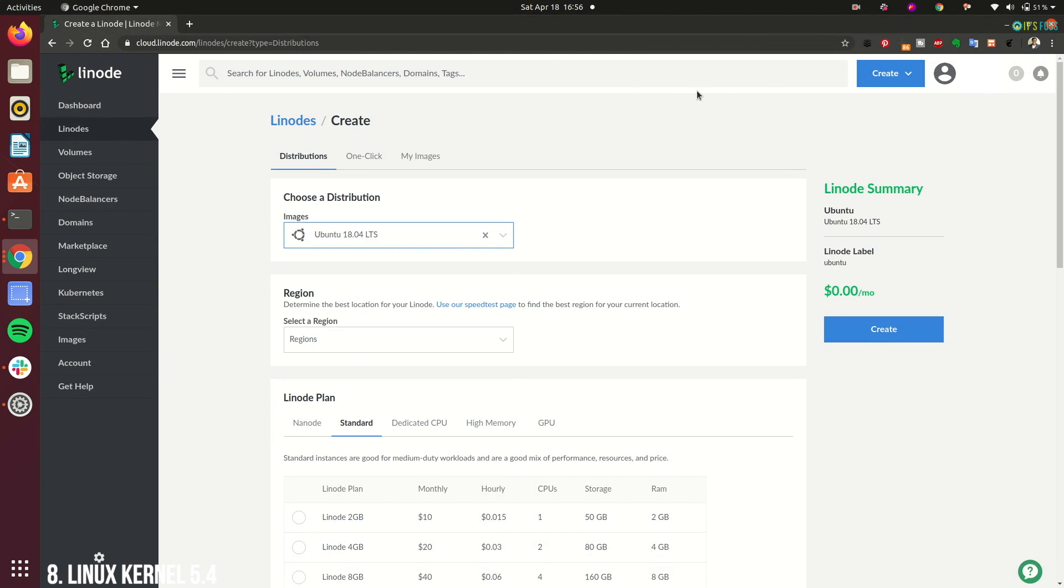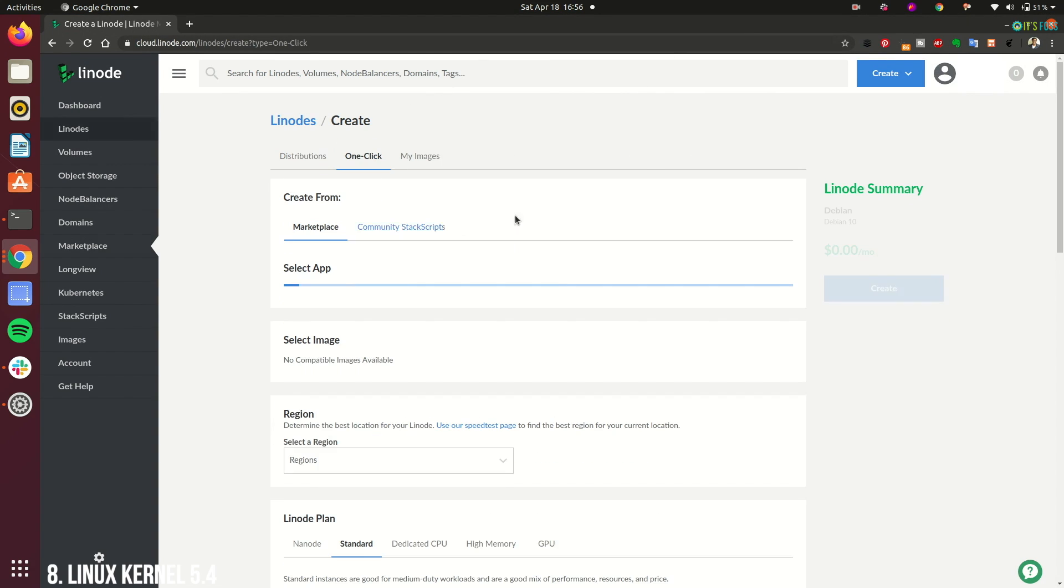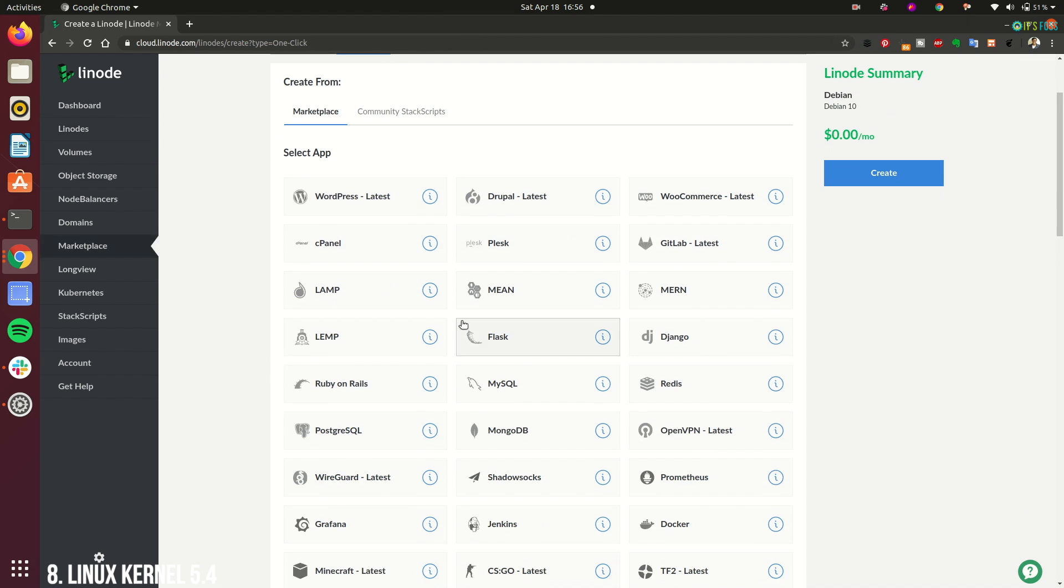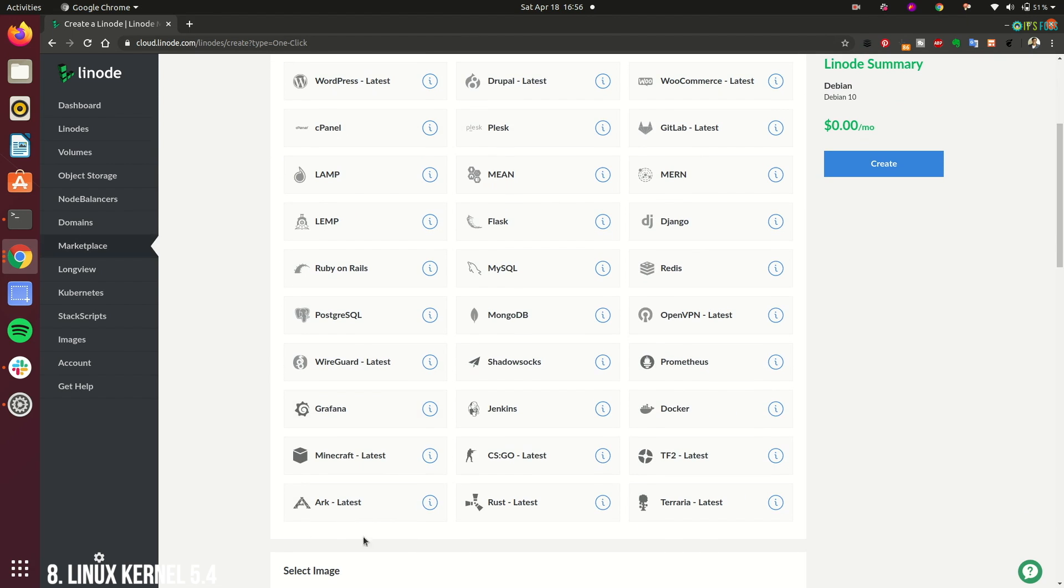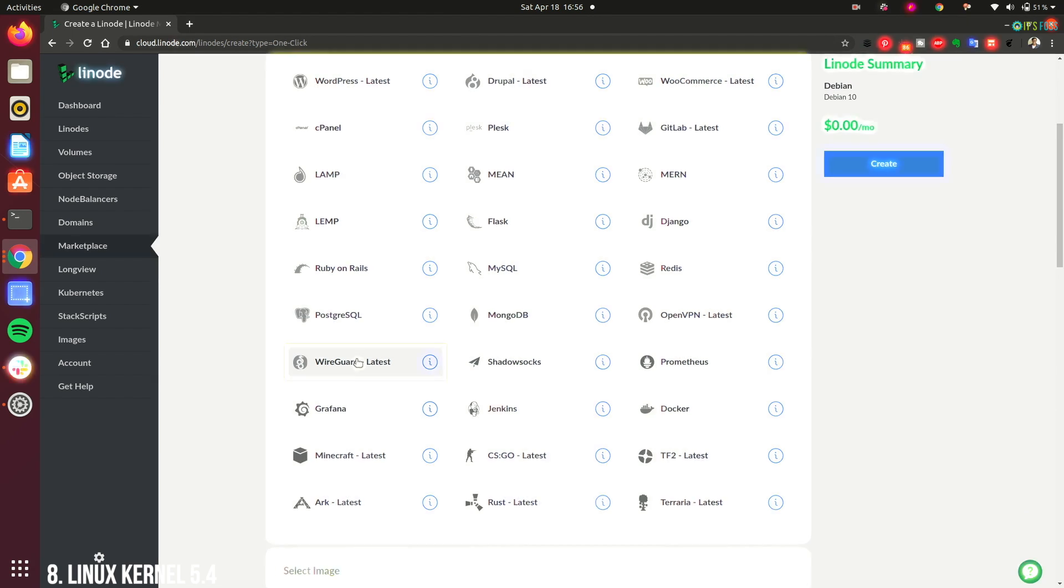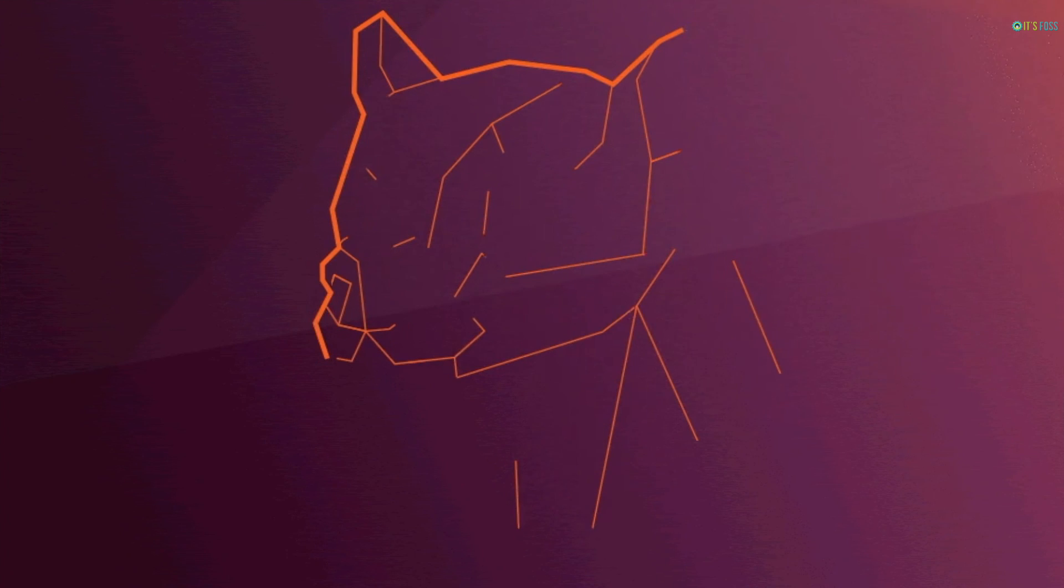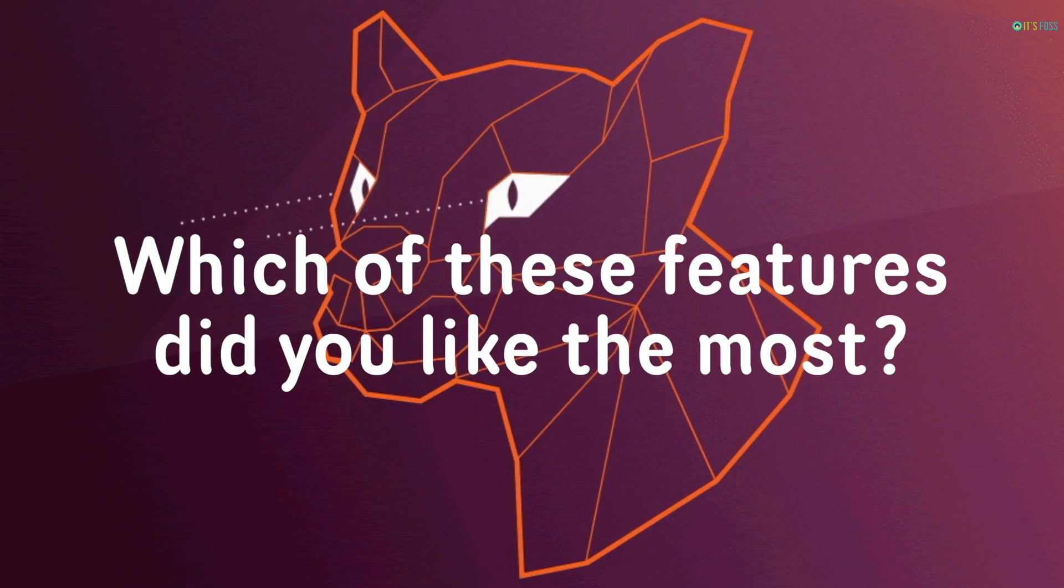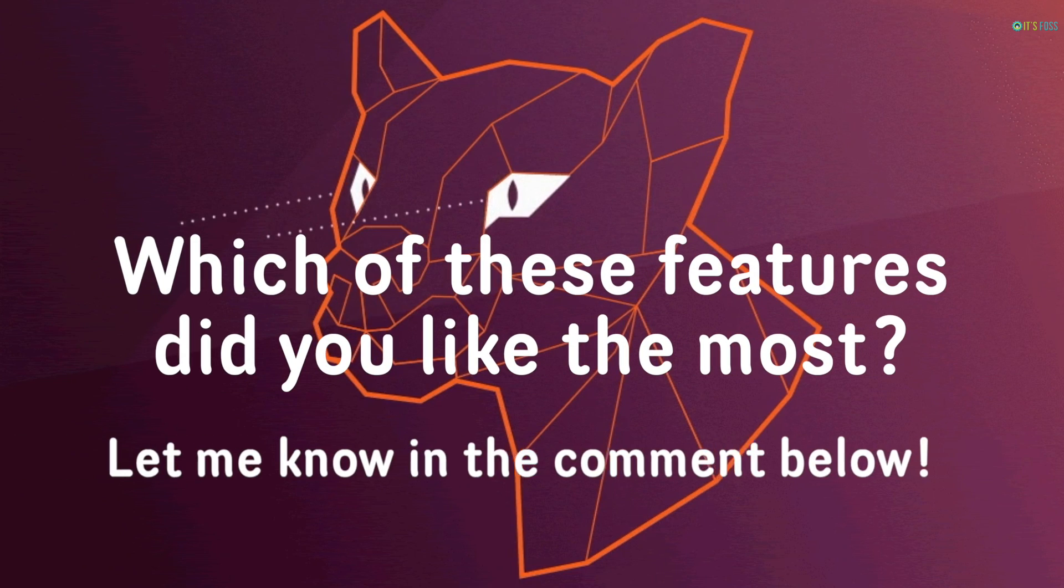On the cloud servers, having WireGuard inbuilt will give Ubuntu a slight edge over other server Linux distributions. So these were the features I liked the most in Ubuntu 20.04 so far.